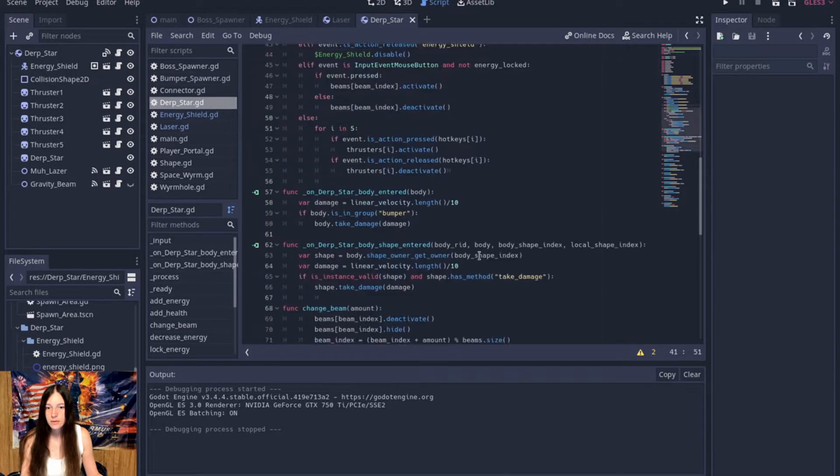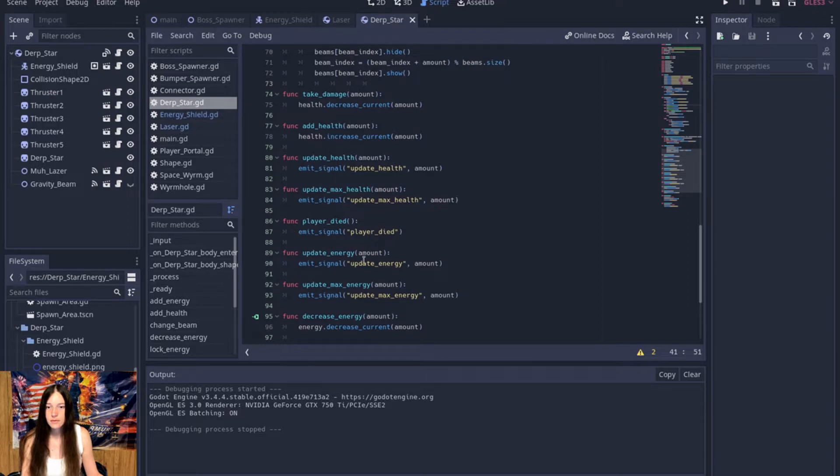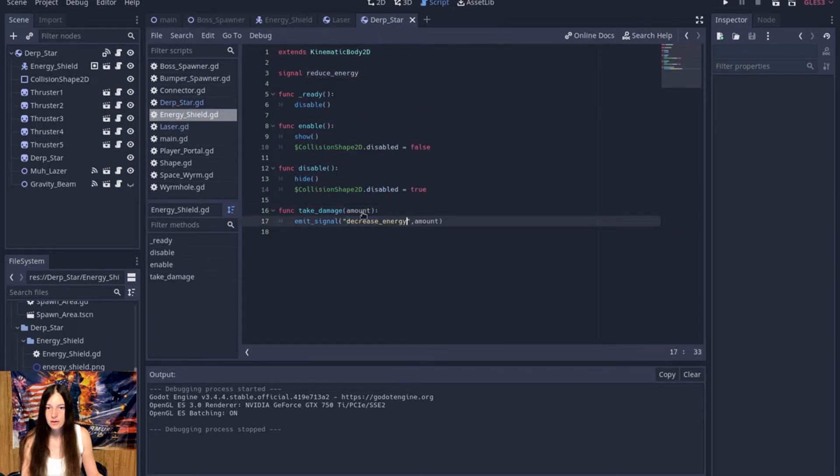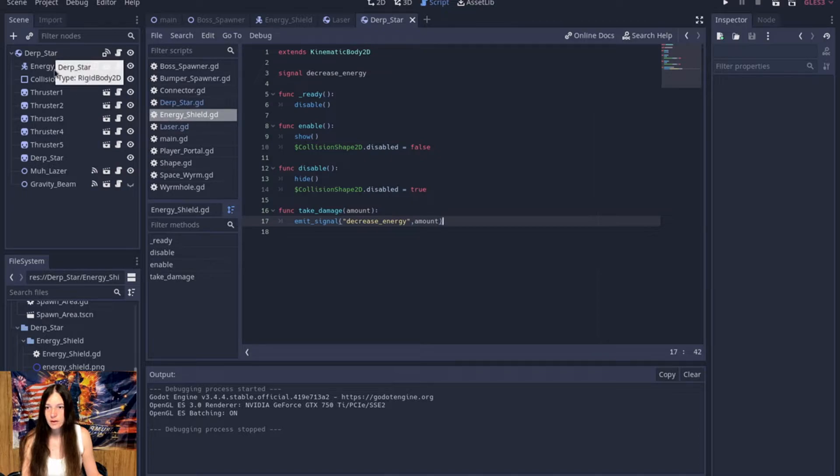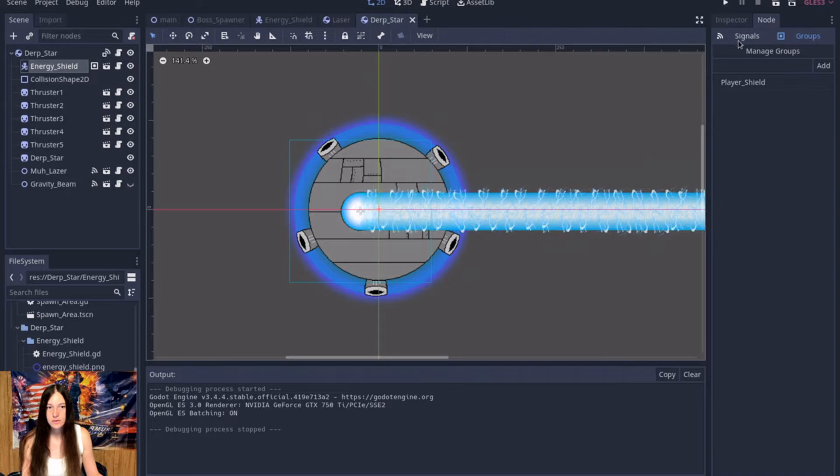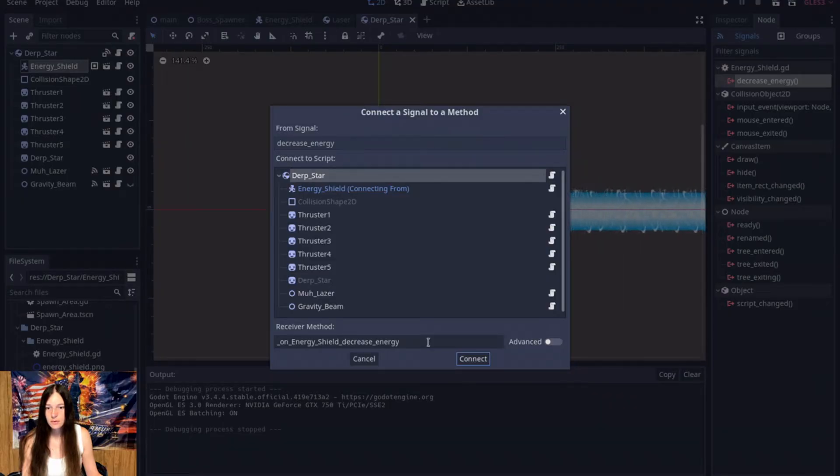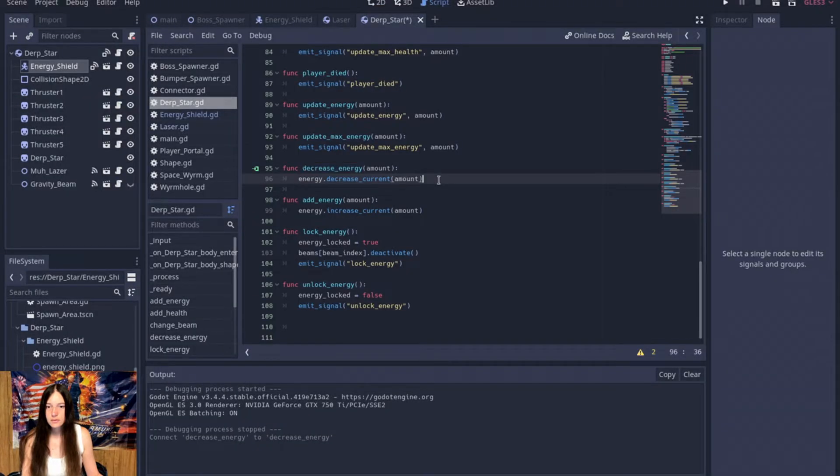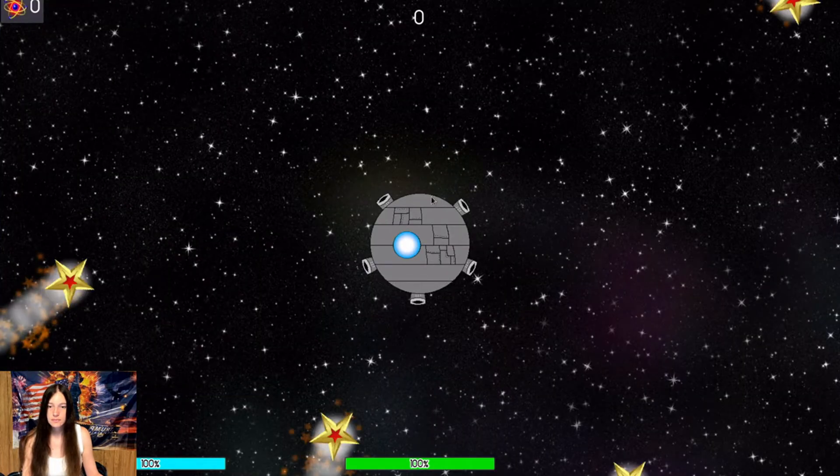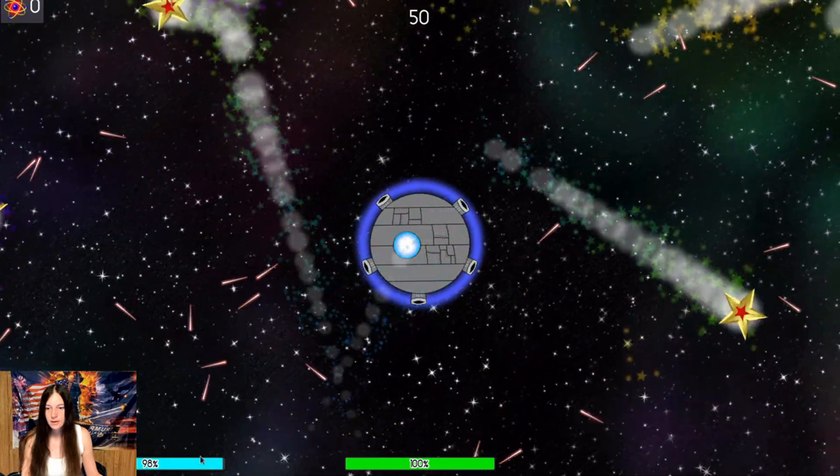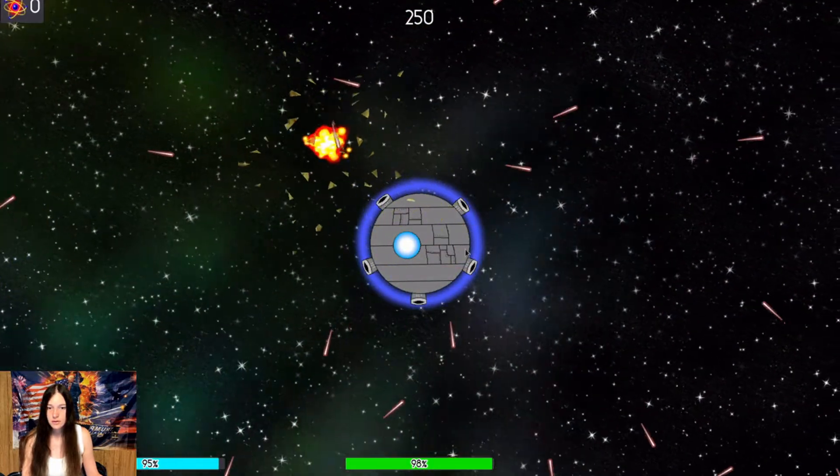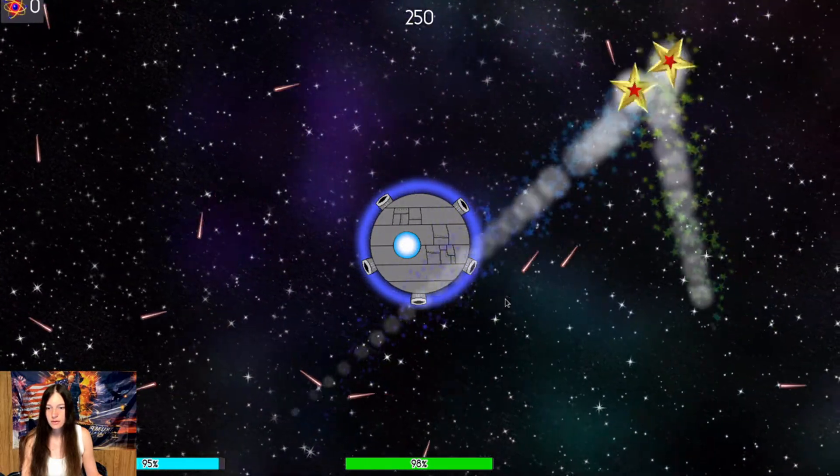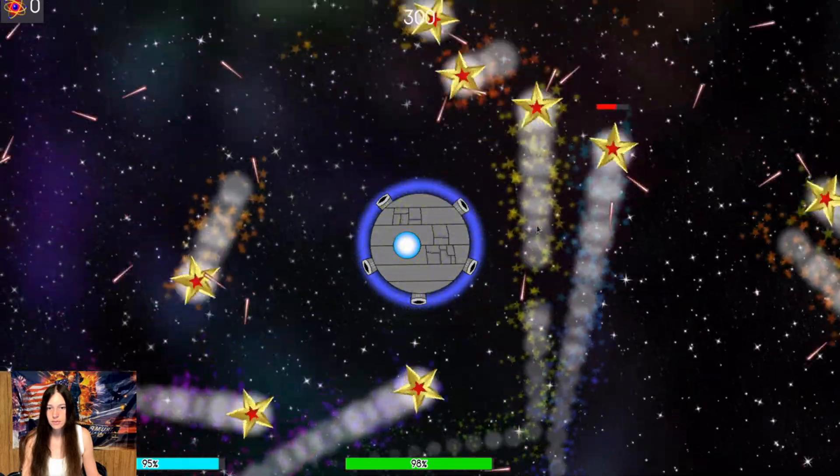And then on the derp star, decrease. Okay, change that. And then we'll just connect the energy shield to the derp star. Okay, so now if we put up the shield, I can see now it's taking damage to the energy bar instead of the health bar, which is pretty cool.